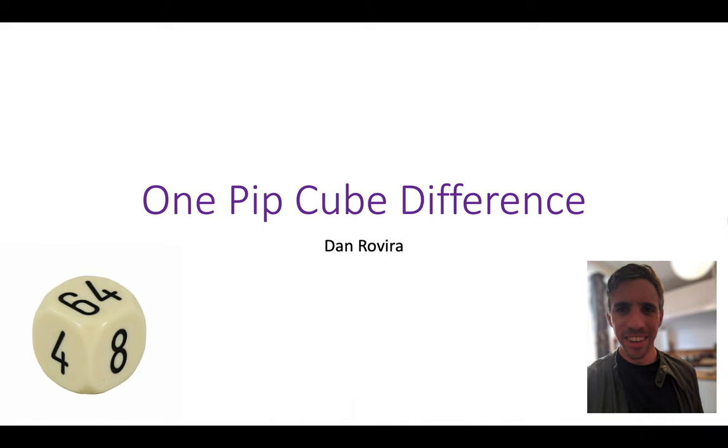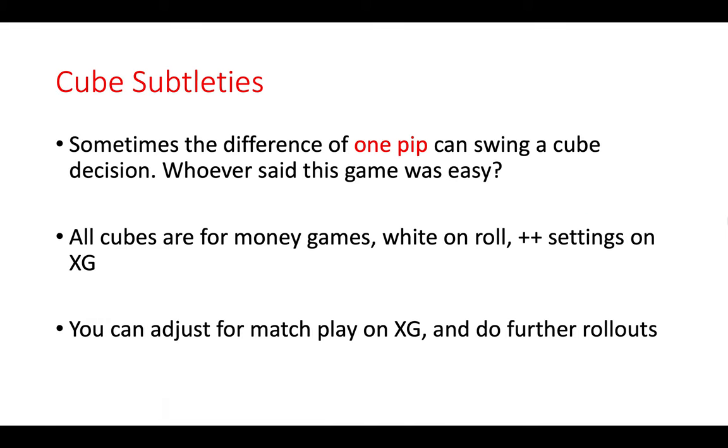Now sometimes one pip, just one pip, is the difference between a take and a pass, or even between a double and a no double. No one ever said that this game was easy, and the cube is a good demonstration of that. Now I'm going to show you some comparative positions, and they are all cubes from money games where white is on roll and the analysis is on plus plus settings on XG.